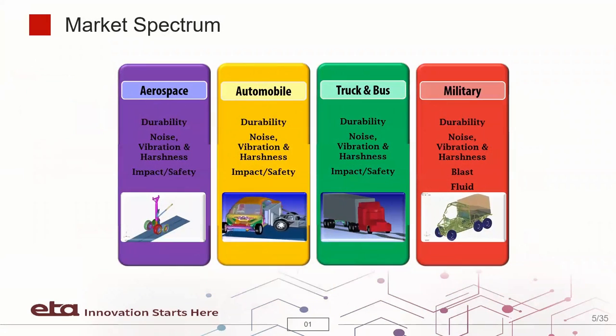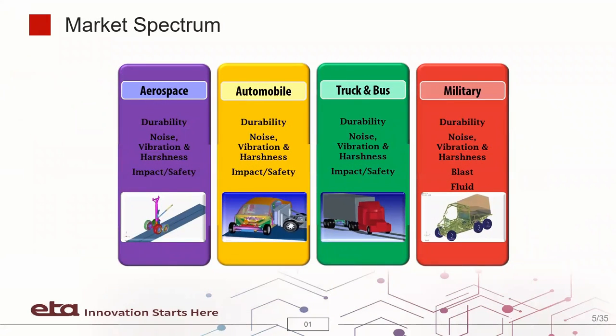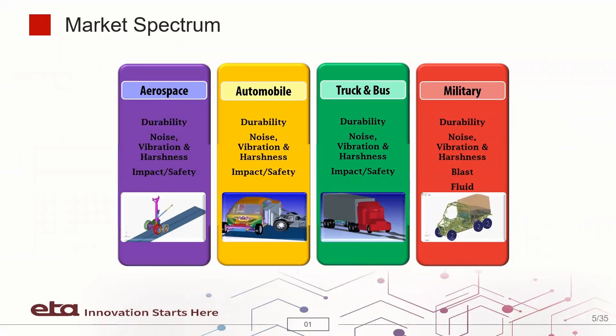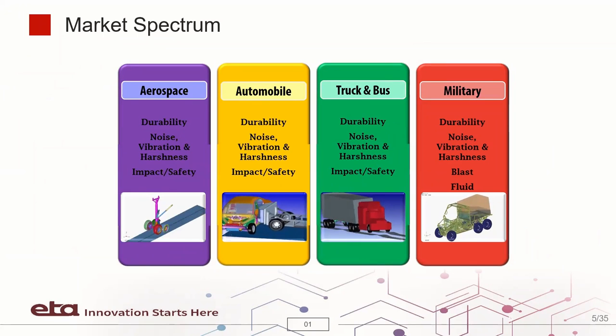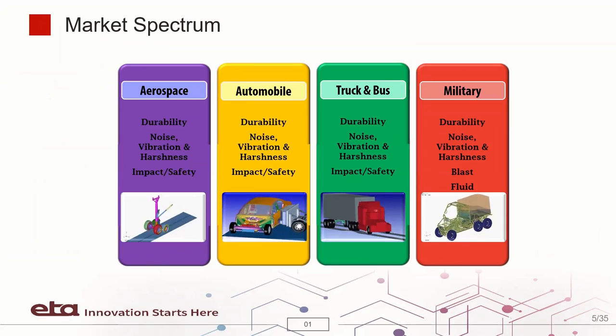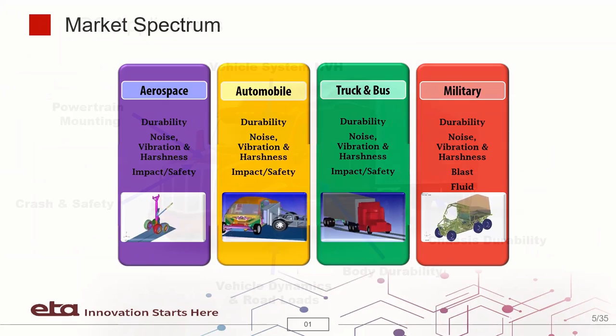As shown here, VPG Suite covers these four industries: aerospace, automobile, truck and buses, as well as military and defense.